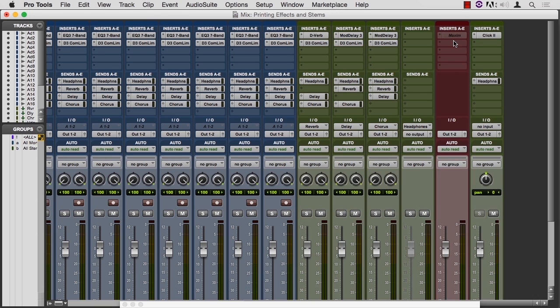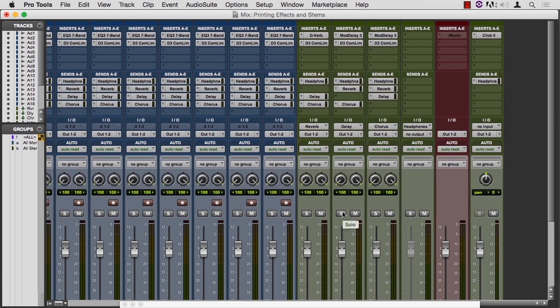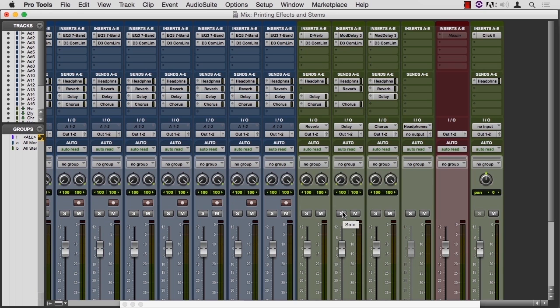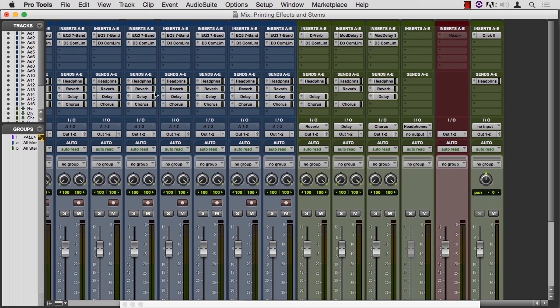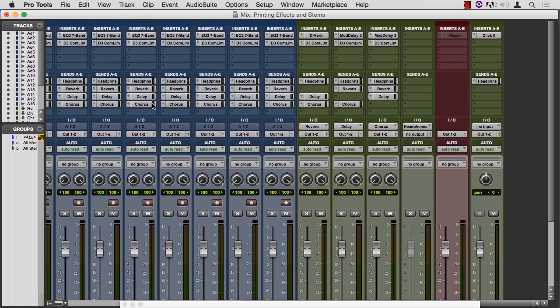Now, in the old days, we would solo the lead vocal, solo the effects, and then bounce whatever was soloed. You would hear that. It would create an audio track of the lead vocal and all the effects. You would import that back into the timeline. Then you could mute the original lead vocal and the effects, or at least the sends for that effect for that track, and have a more efficient use of your processing power.